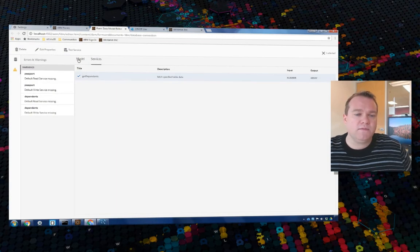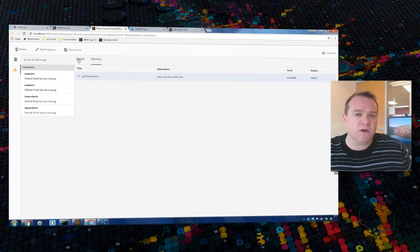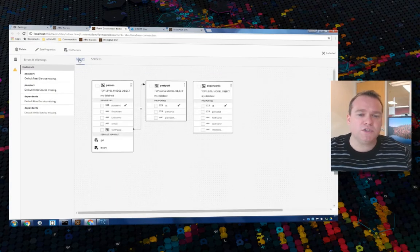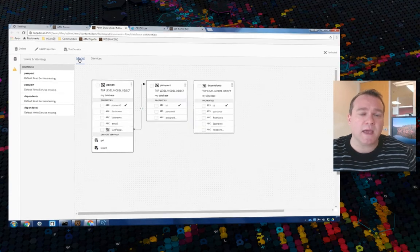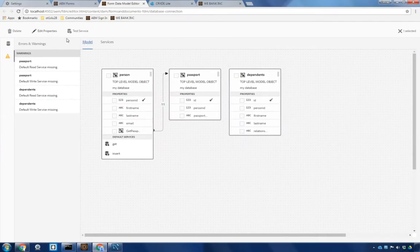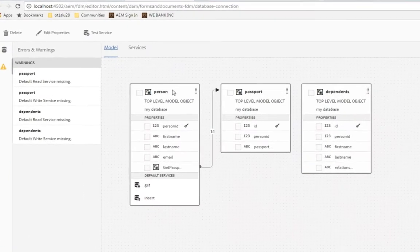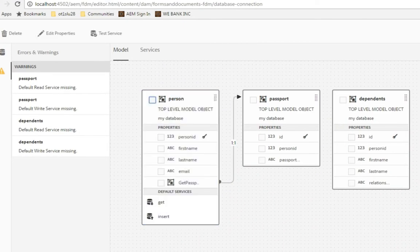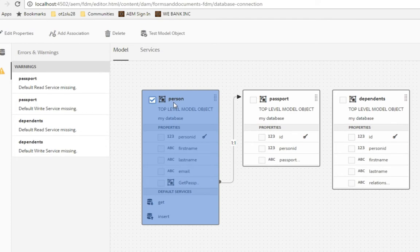Before leaving this data integration altogether though, there is one other change I'd like to make. In a previous video we configured the read service for our person object. Let's take a look at that now. I'm going to unselect everything else. We'll select our person object and click edit properties.